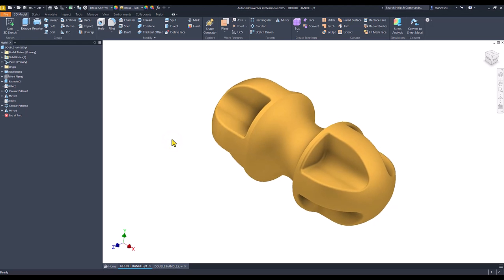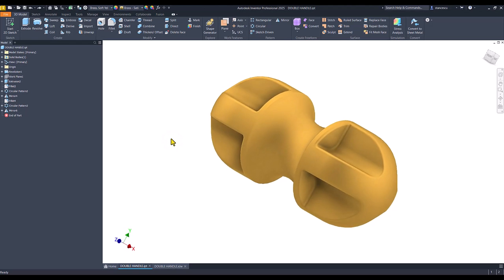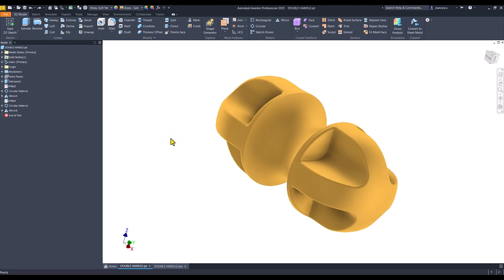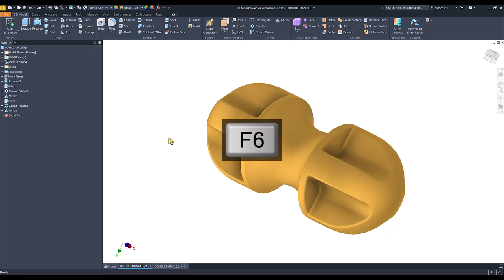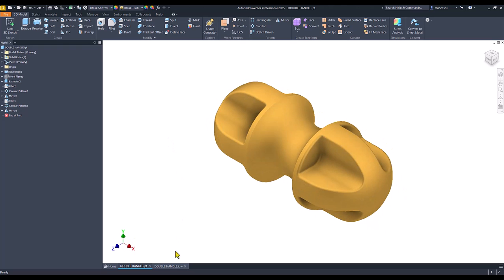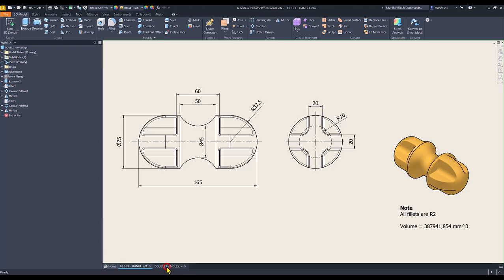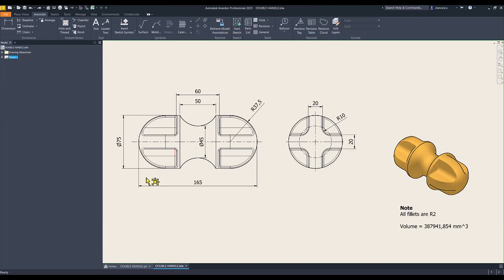Hi, my friends. Today we model this part. This is the drawing, very simple, and the name is Double Handle.